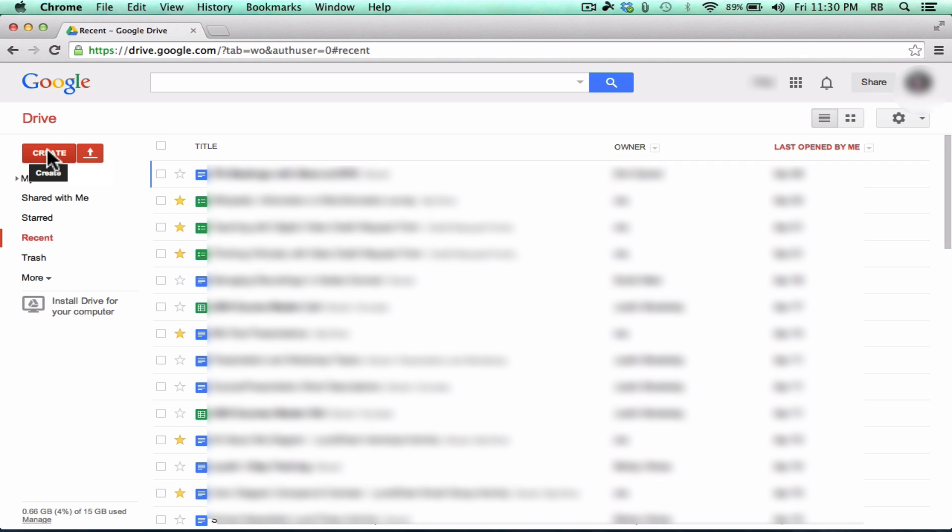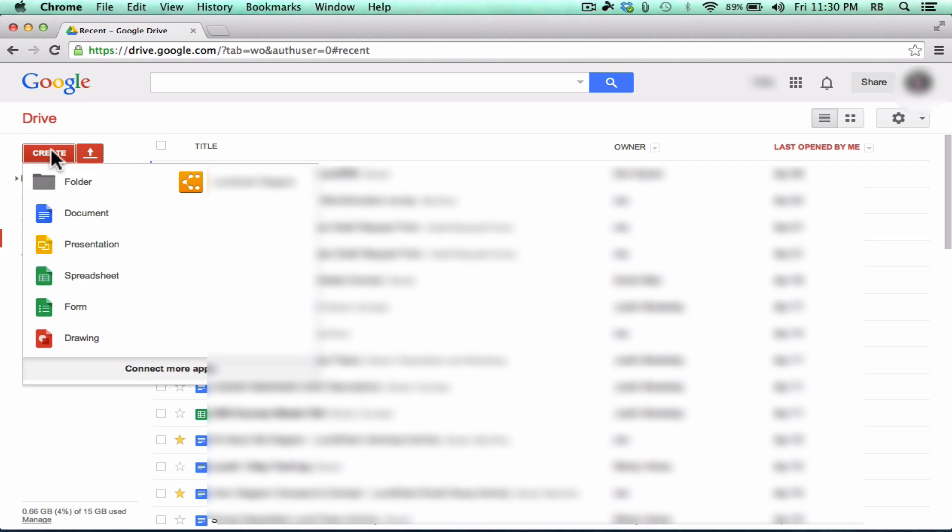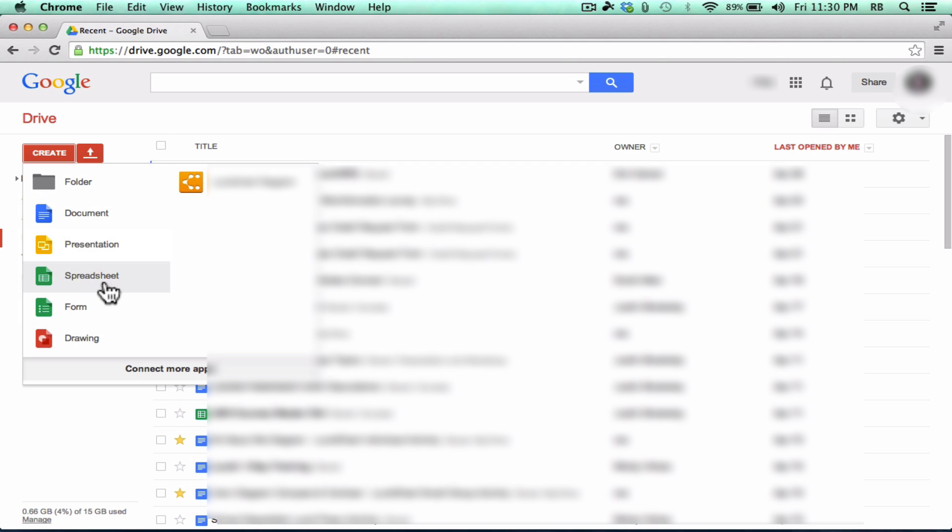Notice if you click here on Create, there's lots of different documents that you can create. A Word style document, a PowerPoint type presentation, a spreadsheet that is similar to Excel. You can also create Google Forms, and I have another presentation you can watch on Google Forms and how to do those and why they're useful.